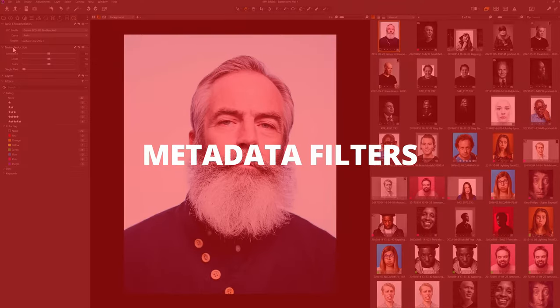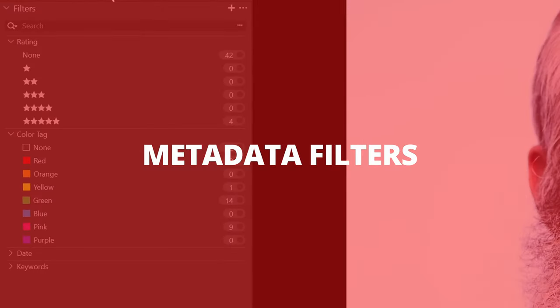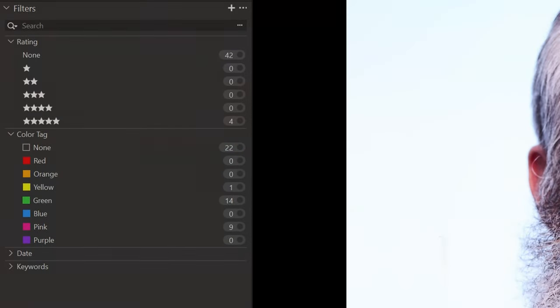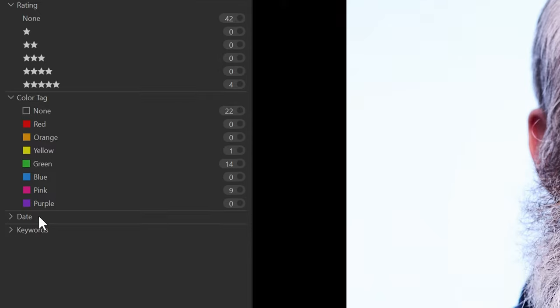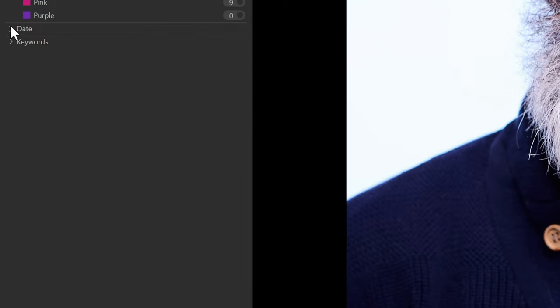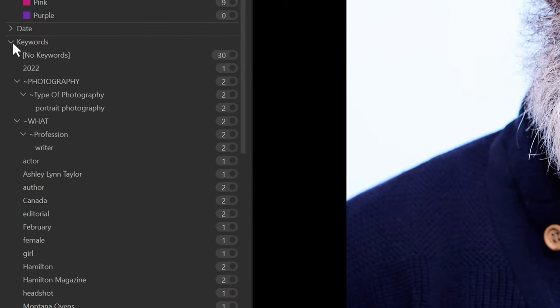Now the third thing I want to look at is the filters tool. You can see that we have the standard filter by rating, filter by color tag. You can also filter by date, filter by keywords.